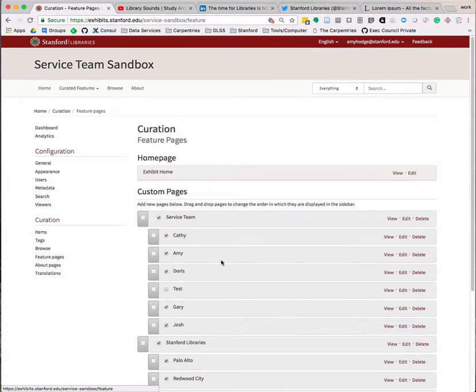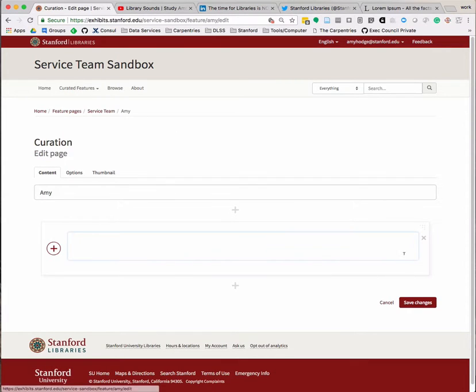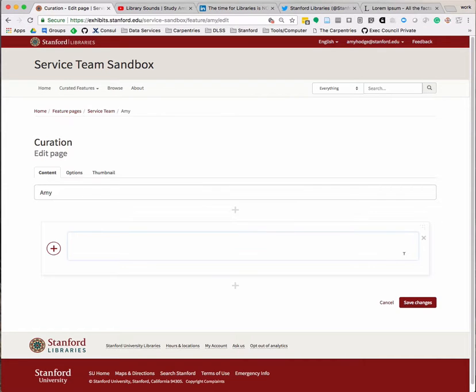Under Custom Pages, click Edit for the feature page where you'd like to add the Embed Plus Text widget. You can also get to the same editing interface by clicking the red Edit button at the top right corner of a feature page.